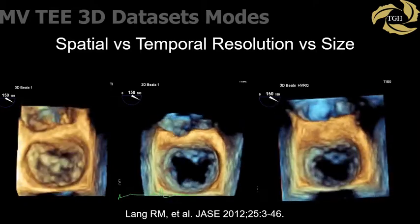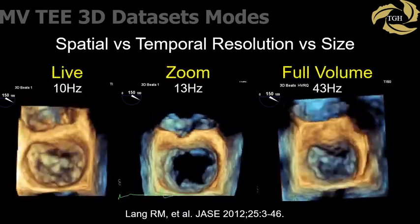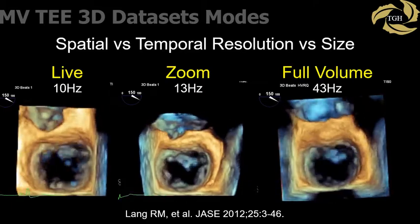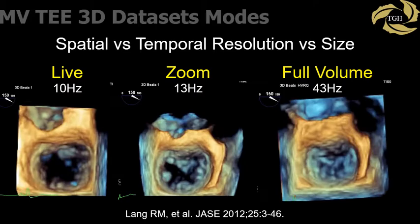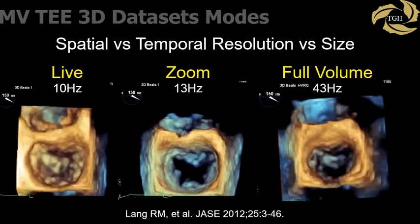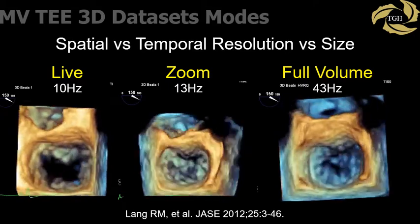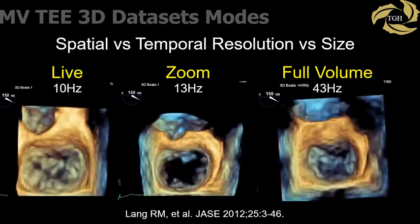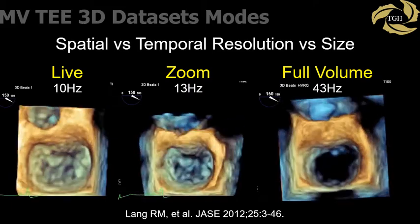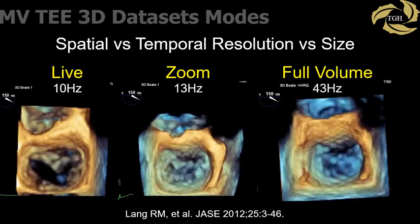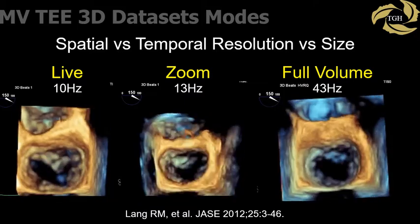These are different options for acquiring a 3D mitral valve dataset: live, zoom, or full volume. Each is chosen to optimize spatial or temporal resolution. Improving temporal resolution may require multi-beat acquisition. Live previously provided only a small volume, but recent software can expand to image the entire valve, though with poor temporal resolution. Zoom is often used to image the mitral valve as it can be centered around the region of interest with multi-beat acquisition to provide good spatial and temporal resolution. Full volume provides the largest dataset and requires multi-beat acquisition; stitch artifacts are common.